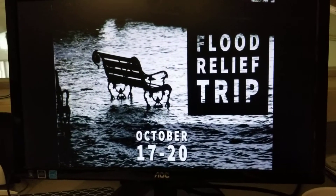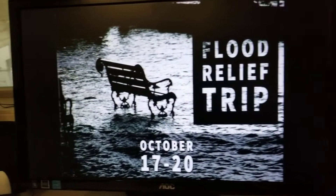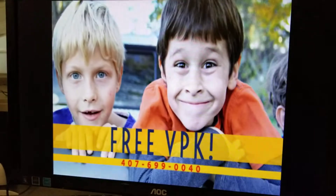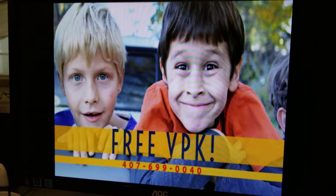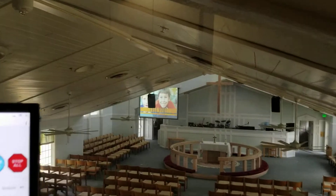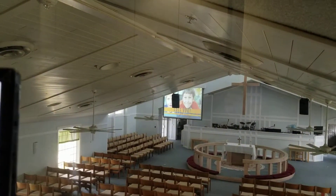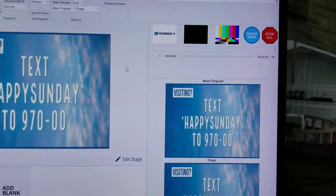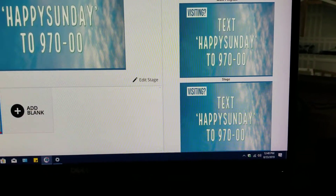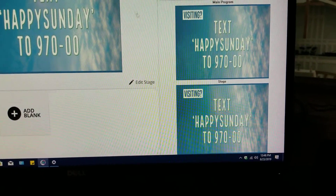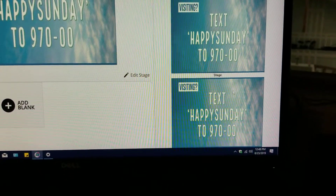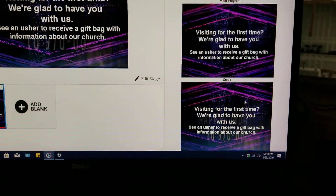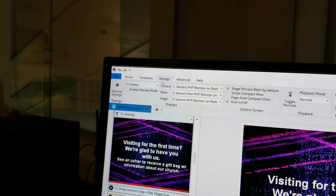Here's the stage view, which is actually mirroring the main view which is out there. Now, in the viewers, if we want this to show the next slide, what we have to do is go up here